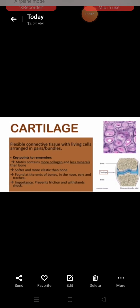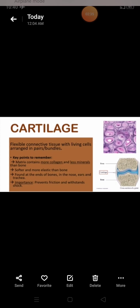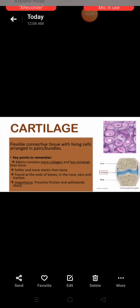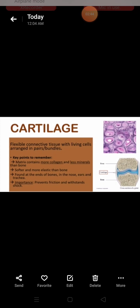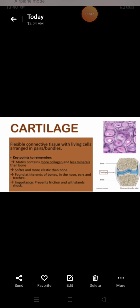The matrix is softer than bone because elastin fiber is more abundant compared to bones.